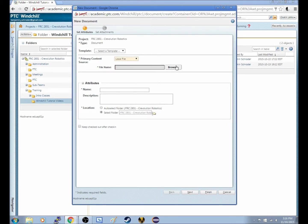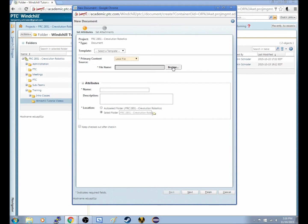And then you want to click Browse, and this is just what you would think it is. You just browse your computer.